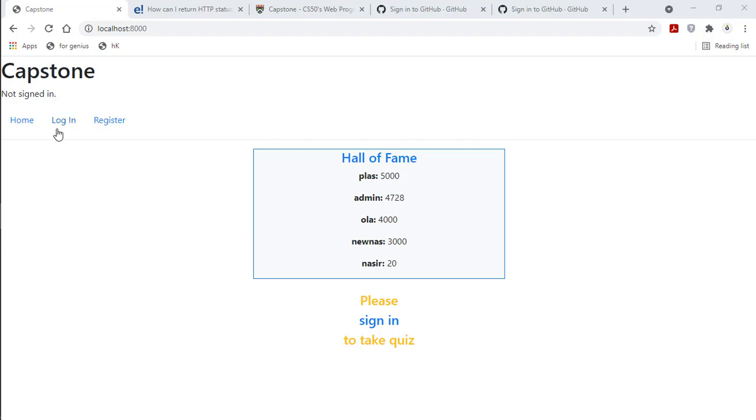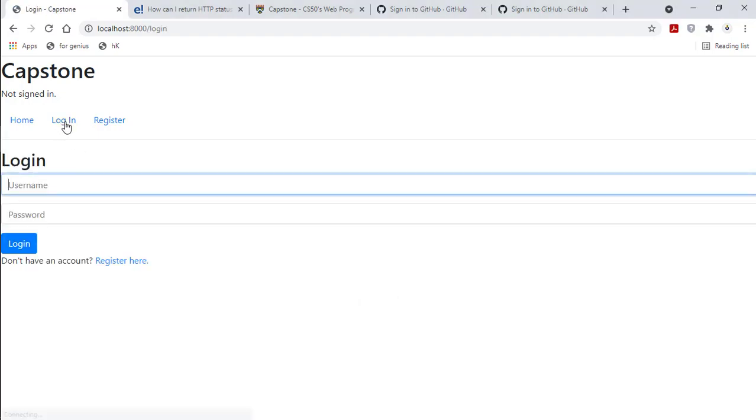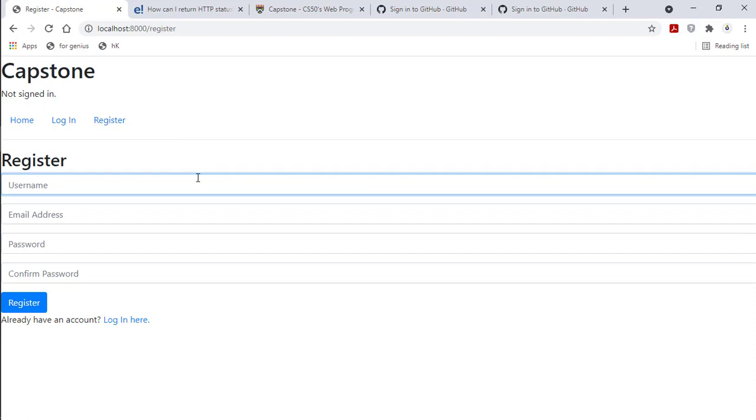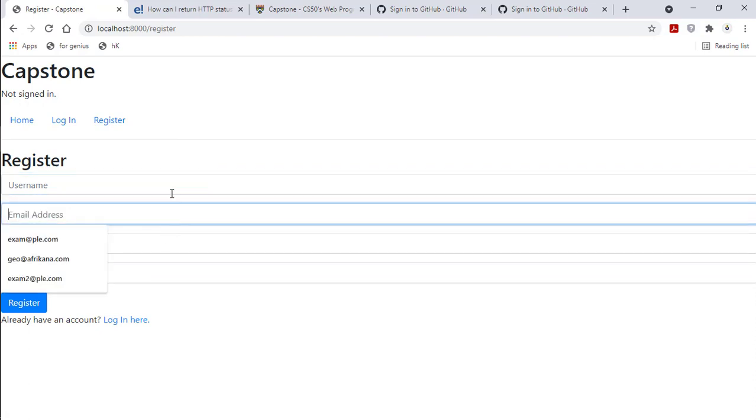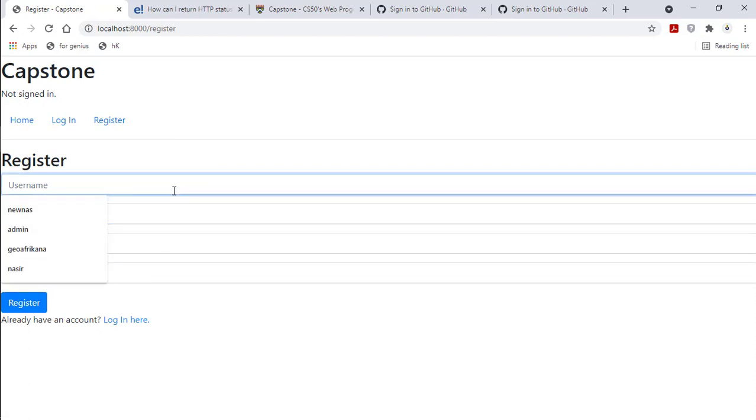First thing, you can sign in or you can register a new account. Users can register new accounts or create new accounts.